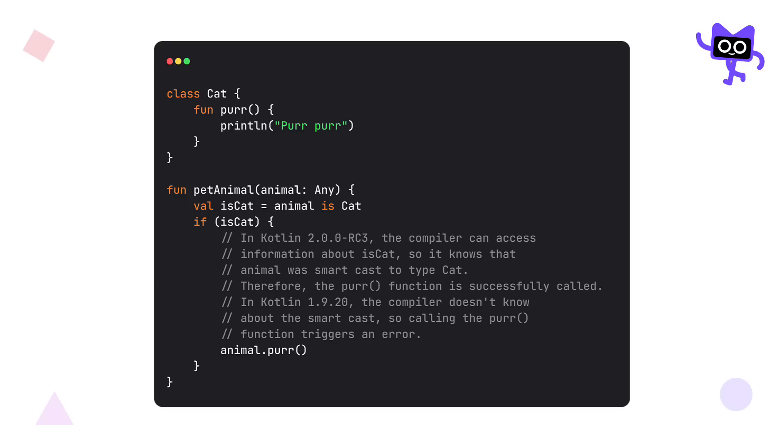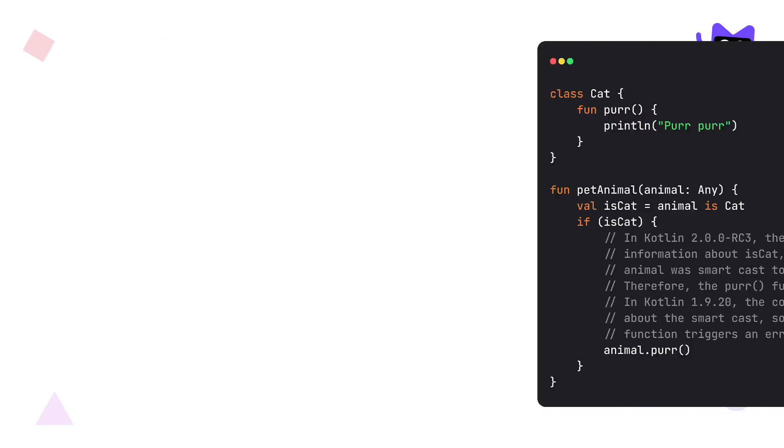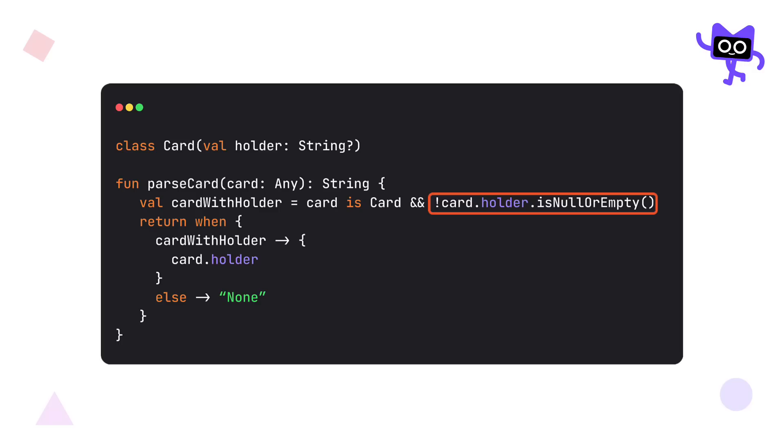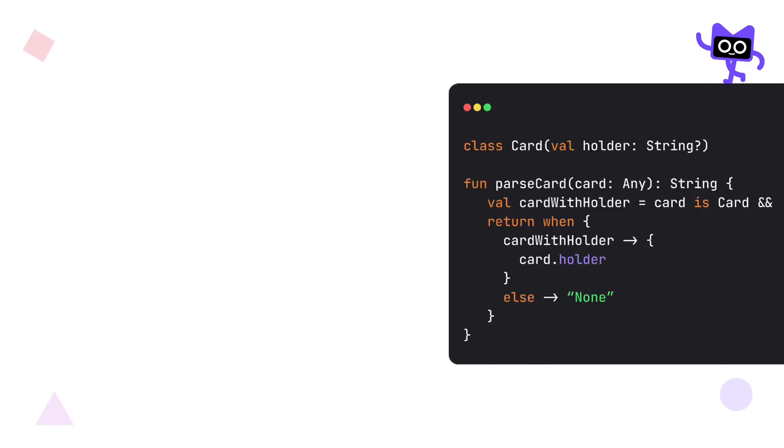For example, in this code right here, we will be able to access any information about the cat class. We can also produce multiple smart casts within a single variable. In this case, the first one is from a type check, and the second one is from the isNullOrEmpty function. Both of them will be applied to an appropriate block, resulting in smart casts.